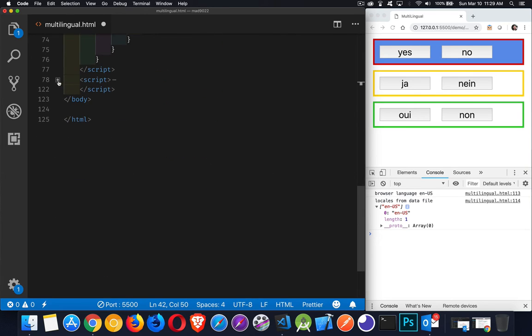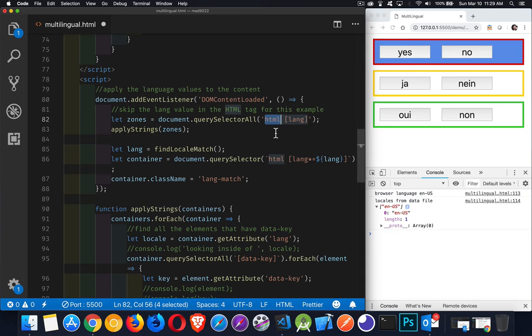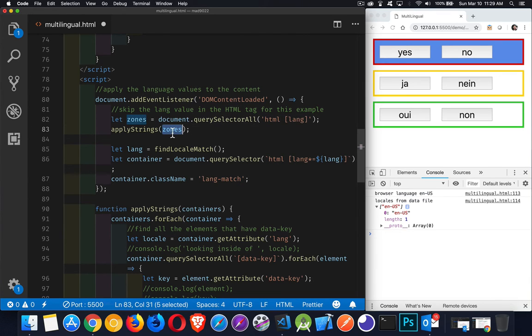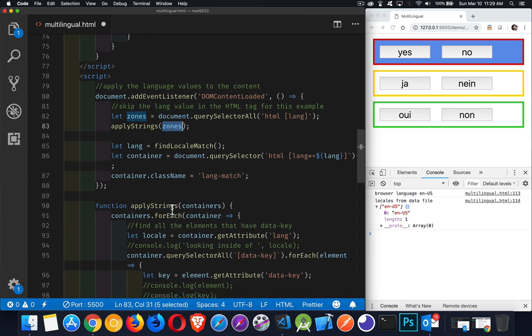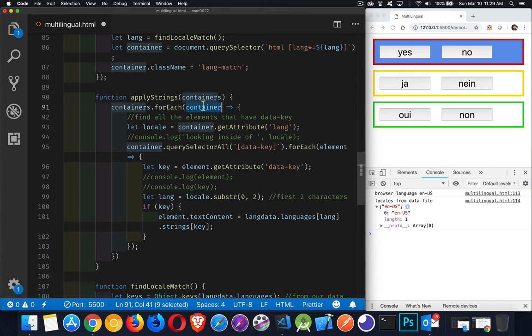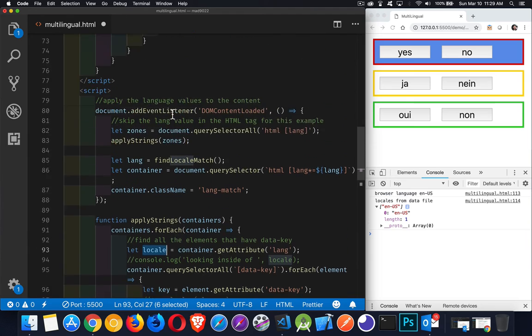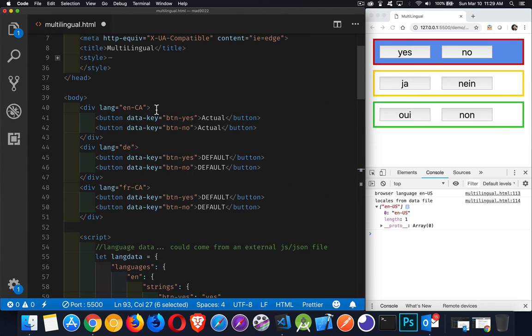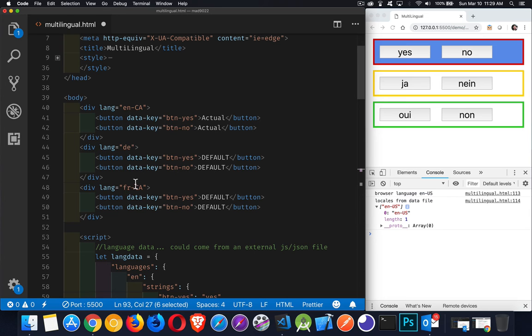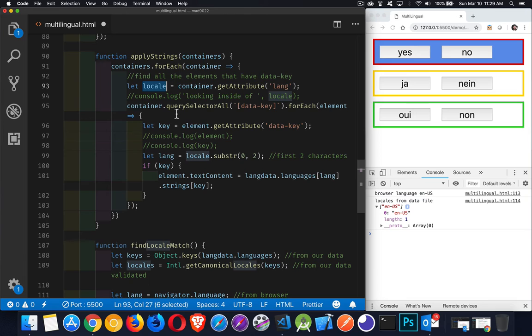So let's take a quick look at the script. My DOM content loaded. I'm looking inside of my HTML tag for anything that's got a lang attribute. I'm saving that in a variable called zones. And then I'm passing that over to my second function. This function will take all these different language containers. I loop through them. And for each container, so the container will be each one of the attributes. I get the lang from the div. That's going to tell me the locale. So the locale is going to be ENCA, DE, or FRCA. One of those three. So looping through those, I'm getting each of those values.